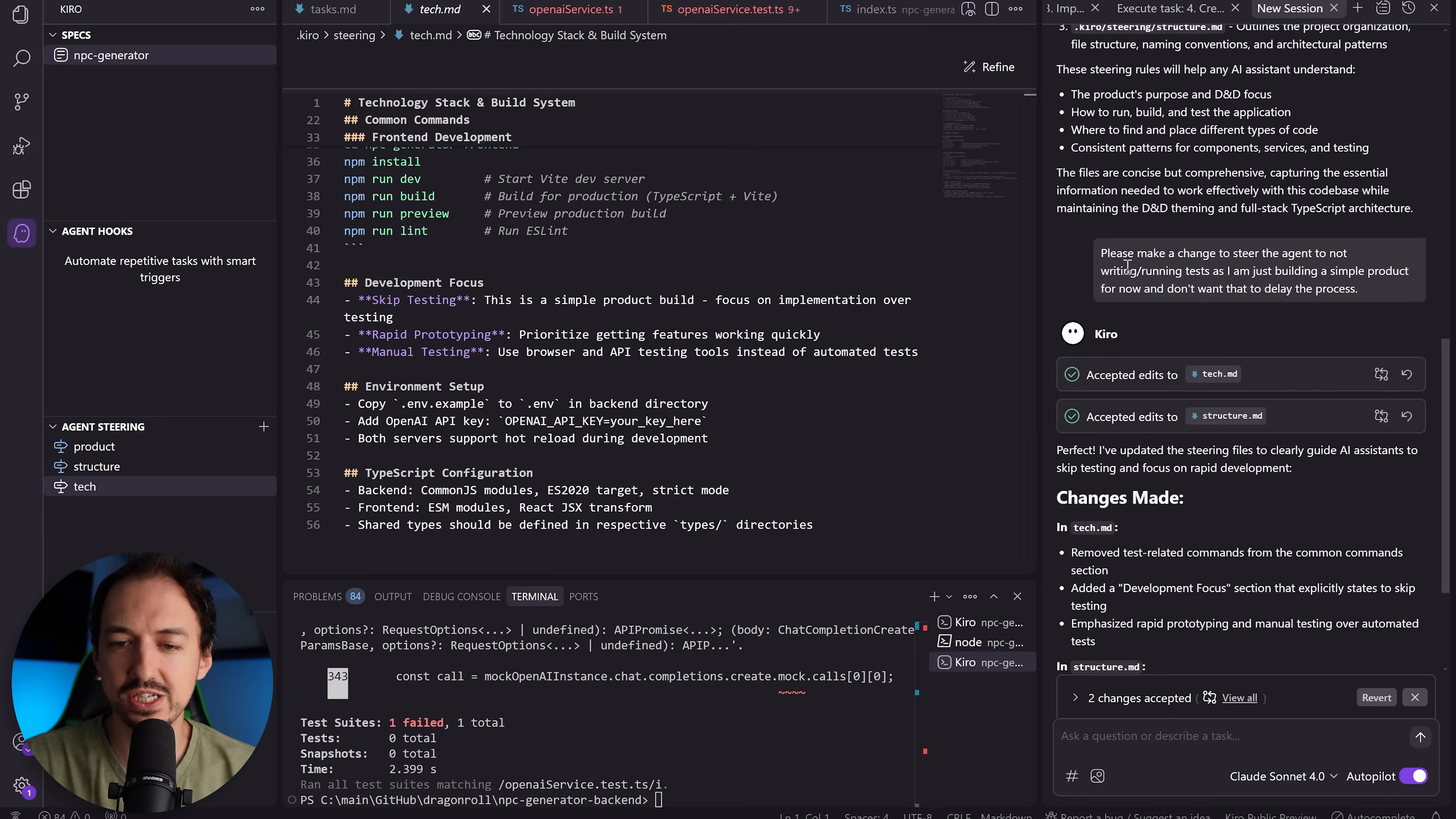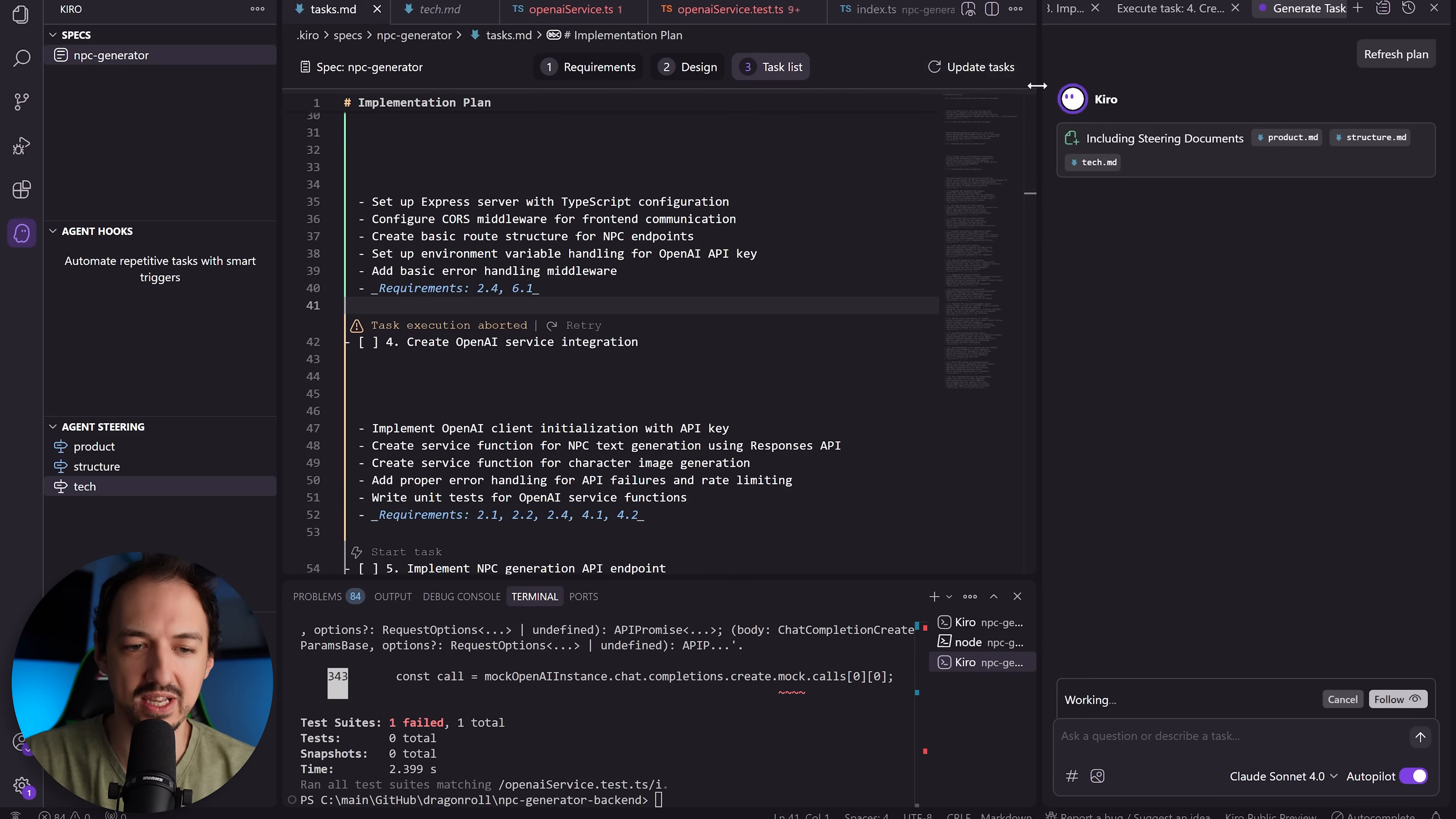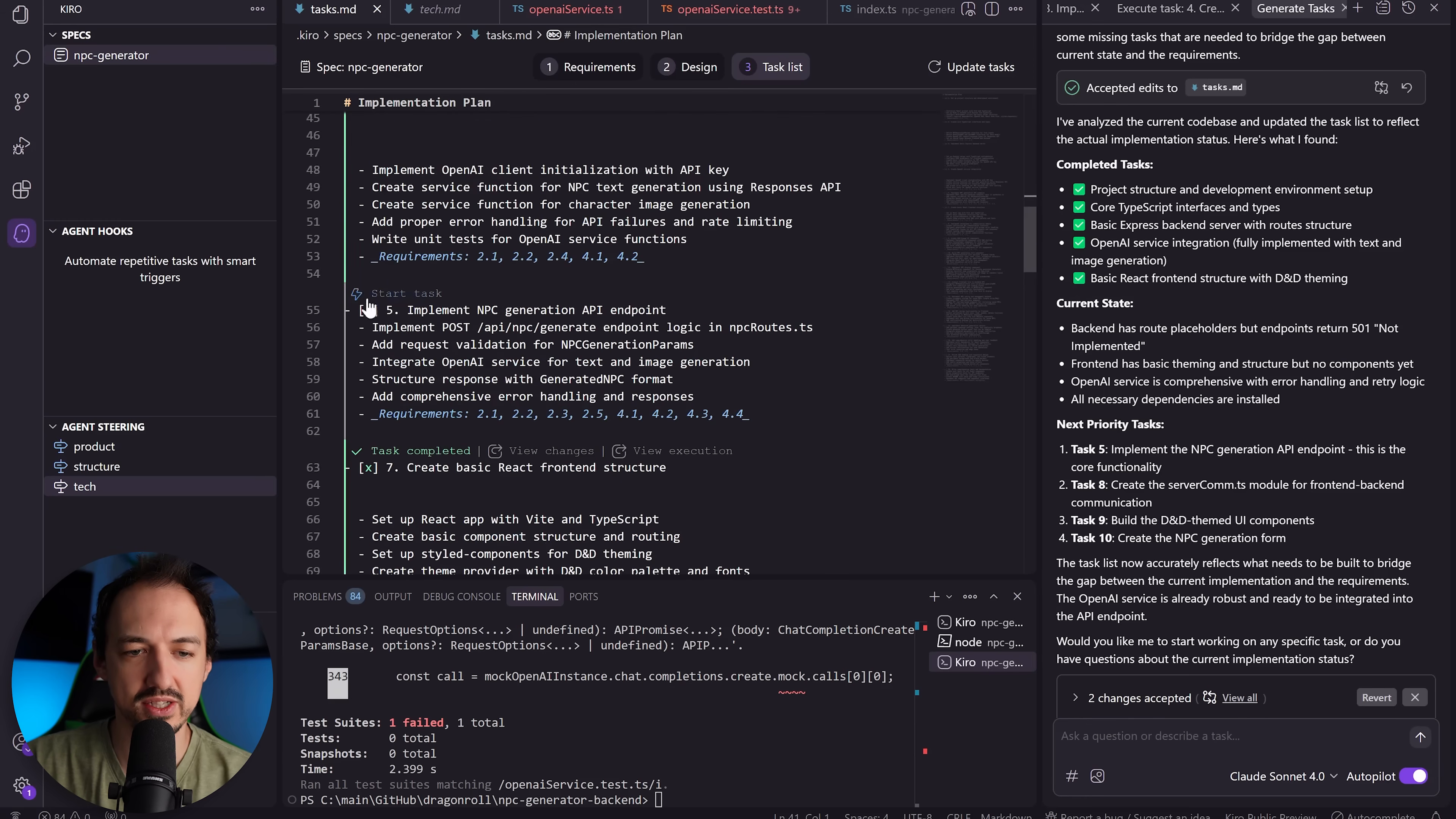Okay, so I made some changes to the steering to guide it away from writing these tests, and then I'm also going to update the plan so hopefully it removes some of the testing requirements for the tasks. Okay, looks like it updated the task list and marked a couple of these things as done, so now I'm going to keep going.